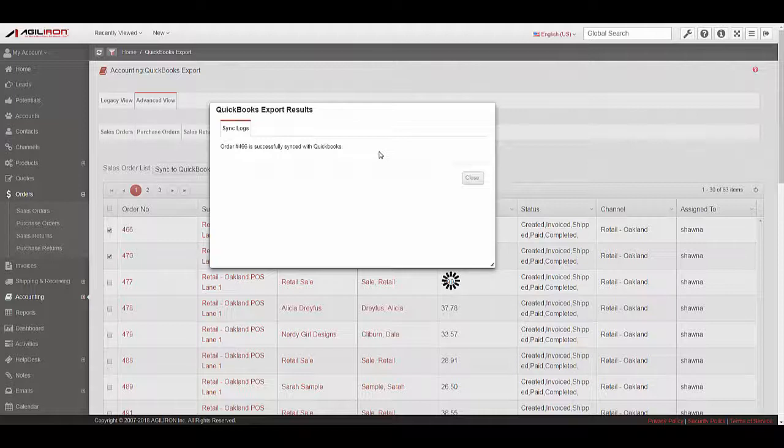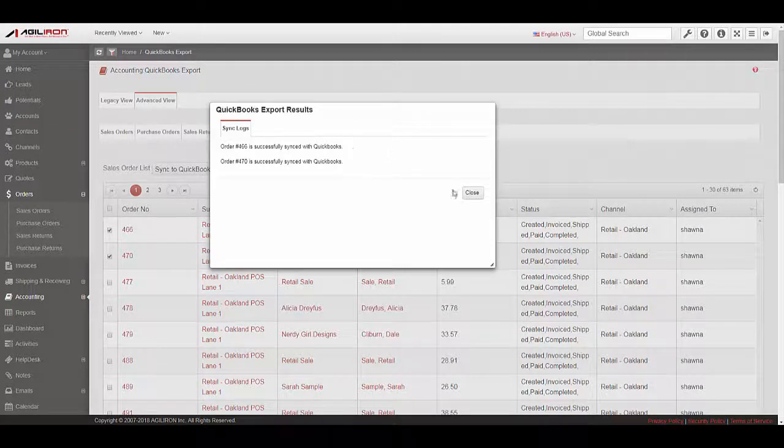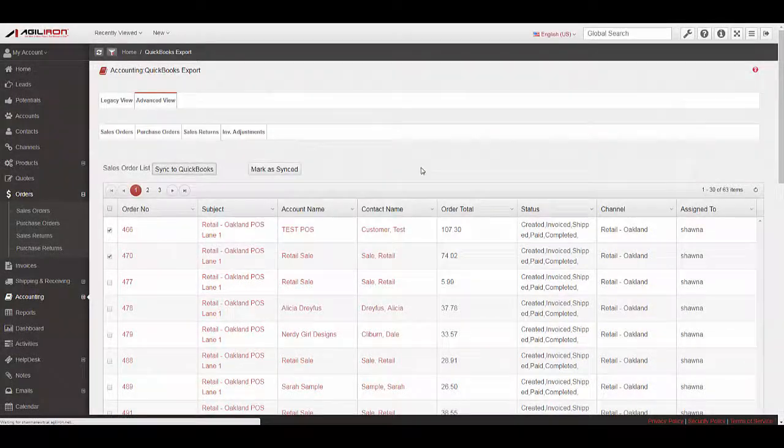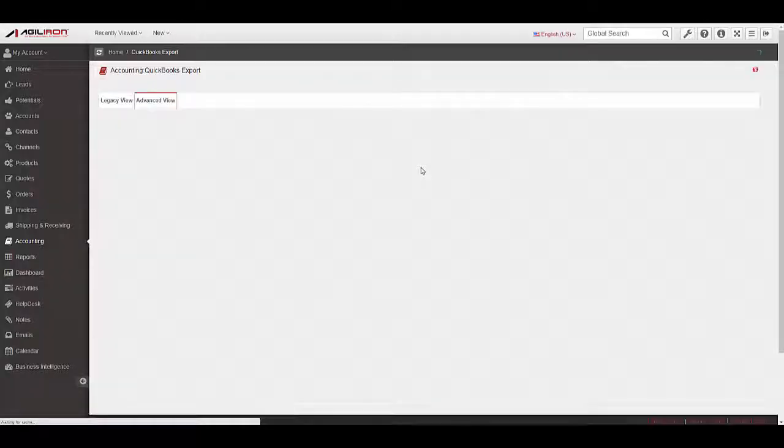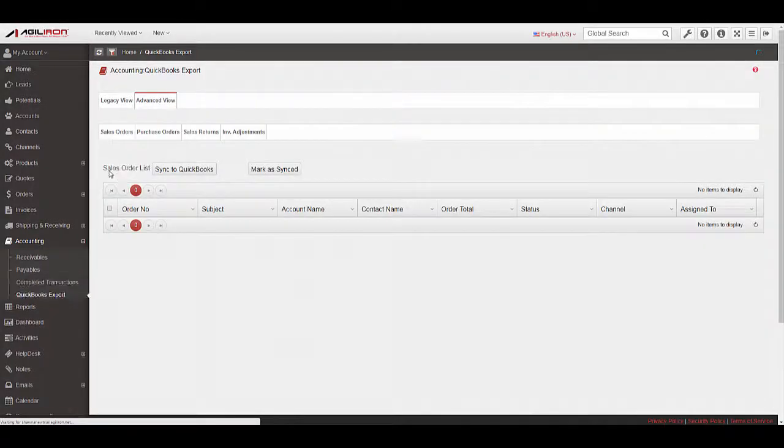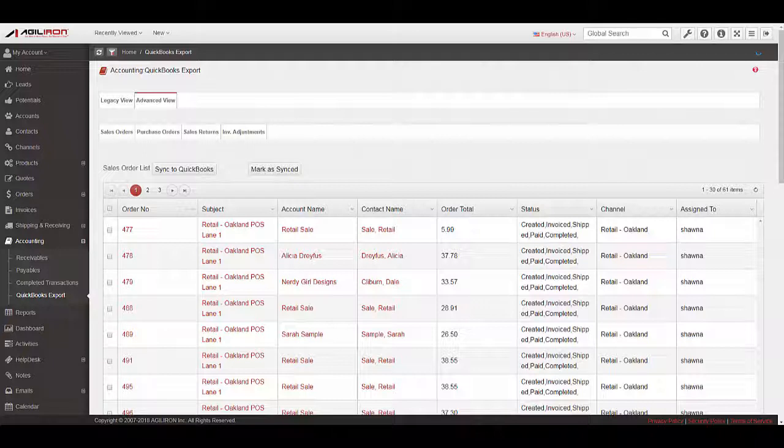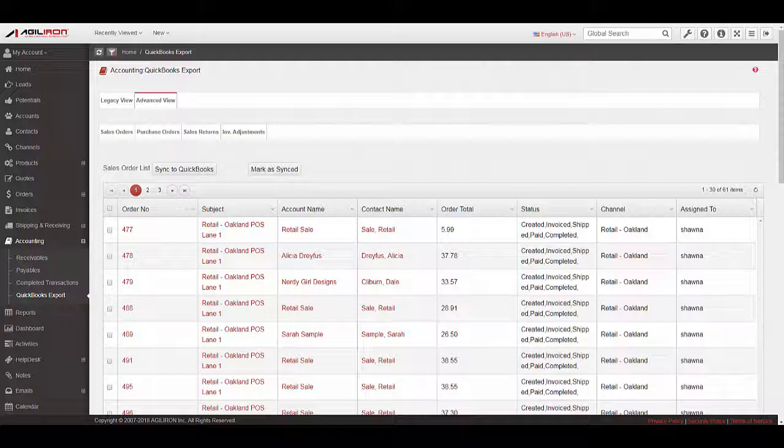If Enable Auto Sync had been turned on, as we discussed earlier in this video, then the process we just saw to sync the transaction would happen automatically in the background without a user having to manually run the sync. We would recommend running the first few transactions manually to confirm that they are flowing in the way you would like them to, and then turn on the Auto mode after that.